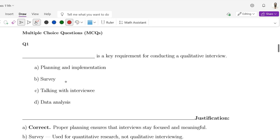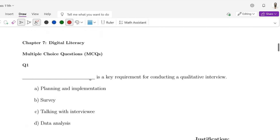Bismillah ar-Rahman ar-Rahim. In this video session, I am going to provide you the answers of multiple choice questions of chapter number 7, that is Digital Literacy.